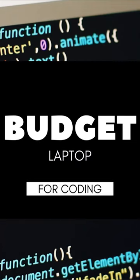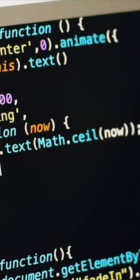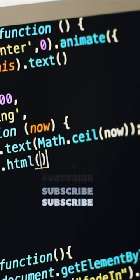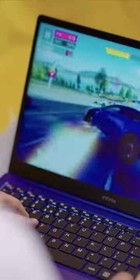If you want to start coding and if you want to see a budget laptop, this is the video you want. Infinix X1 Slim, this is the best laptop you can offer.